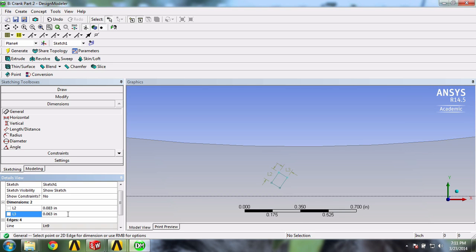OK, now since the locations of our gauges are defined by their center points, we should next create a point at the center of this rectangle.